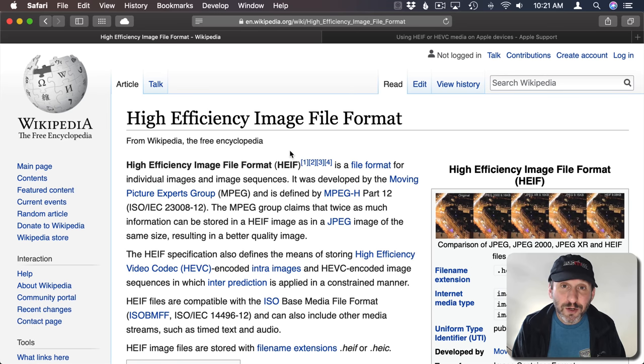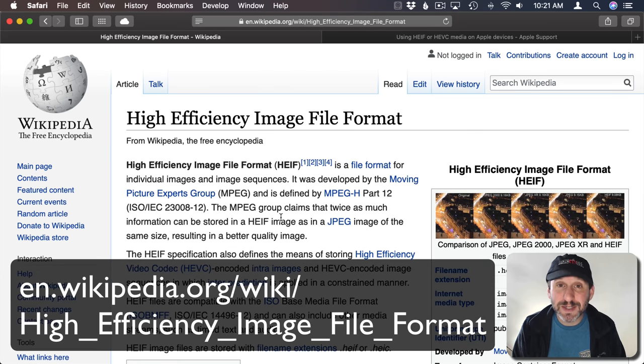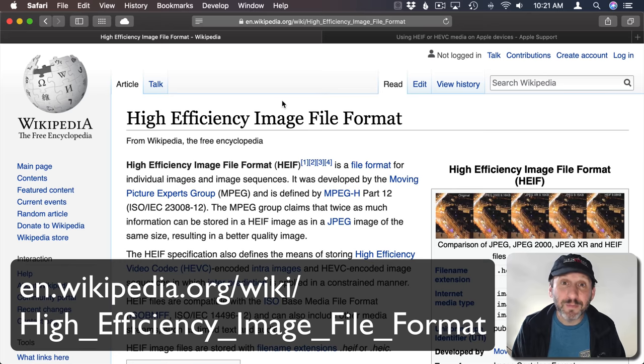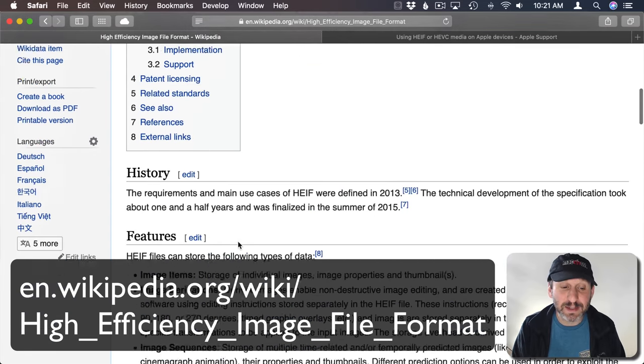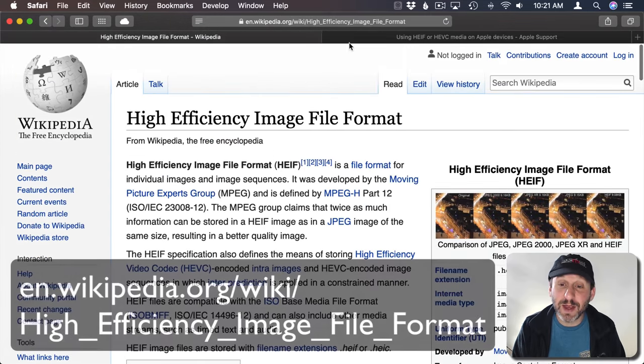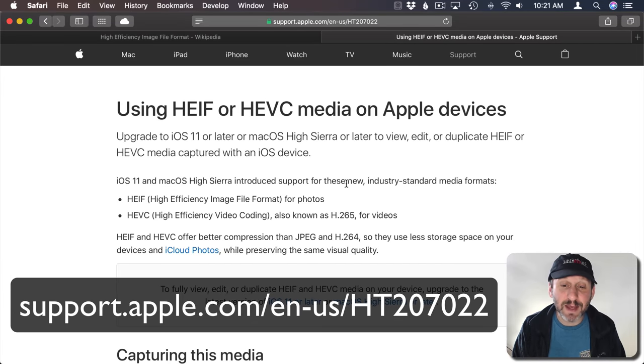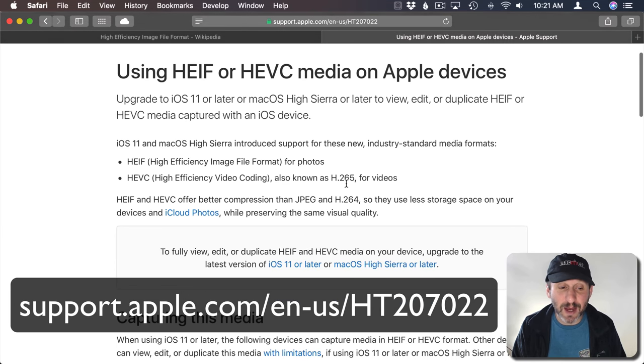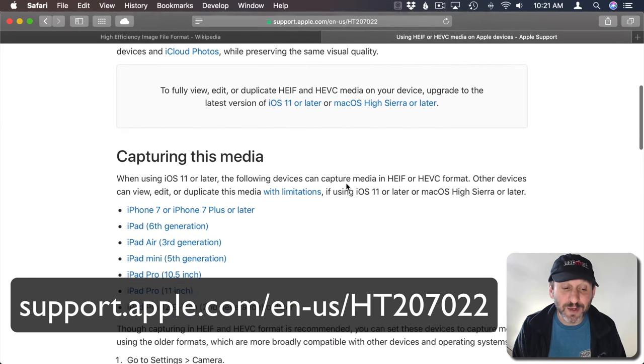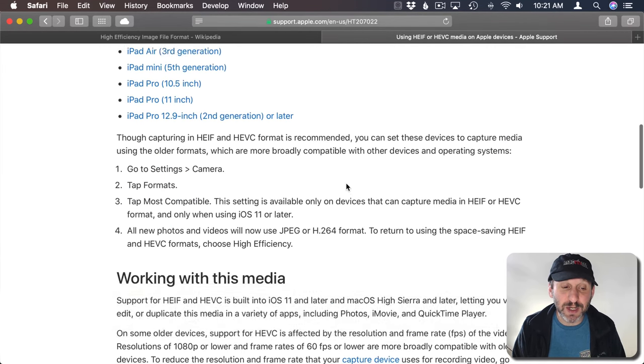If you want to know some history and some details you can go to the HEIF page on Wikipedia and it has lots of information there. Apple also has a page about this that goes back to iOS 11 when they started using it.